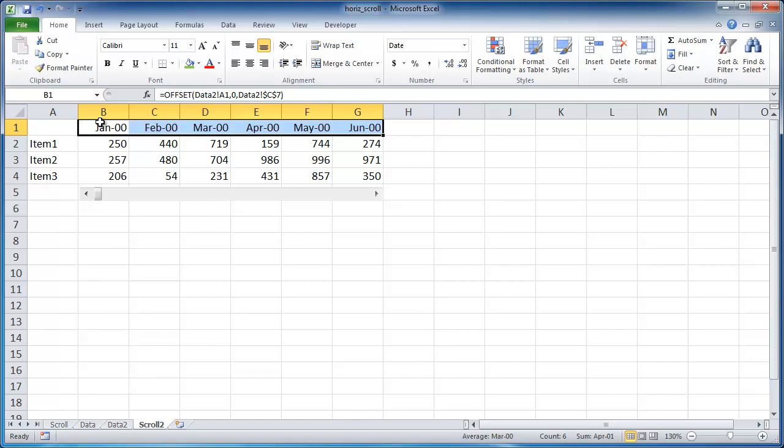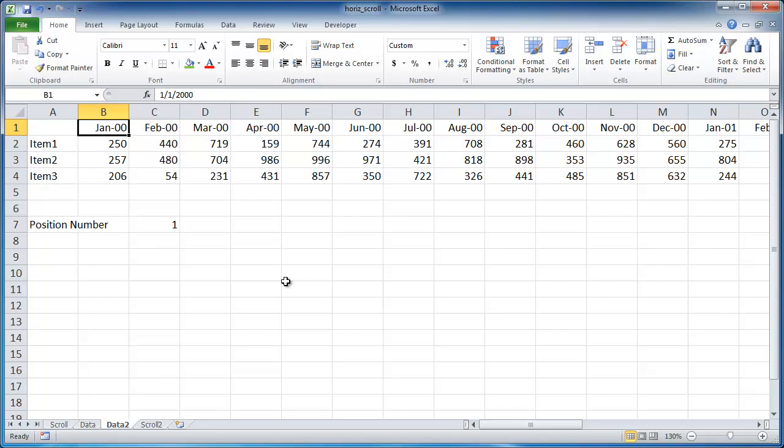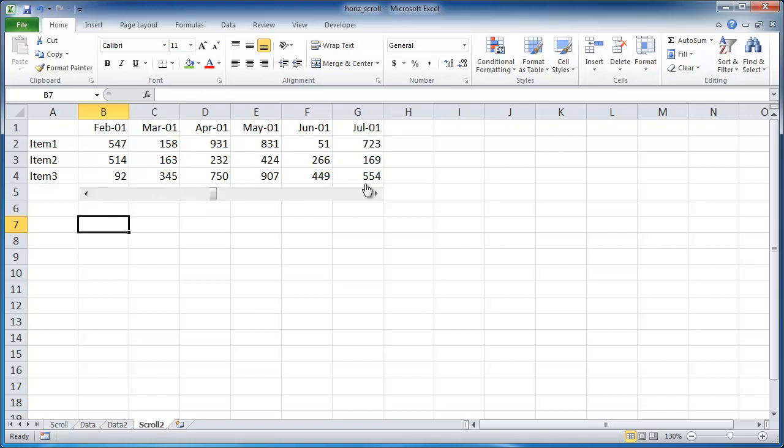So now let's just go ahead and check and see if this took care of it. So we have 250, 257, 206 for January 2000. And that's correct. Let me go to the very end. For December, 700, 779, 298. If we go to the very end here. I'm just going to go ahead and bring it to the end here. December, 700, 779, 298. And so there goes our scroll bar.